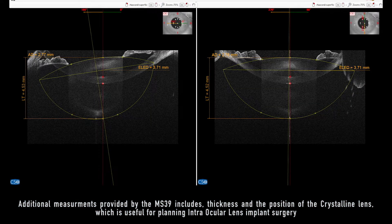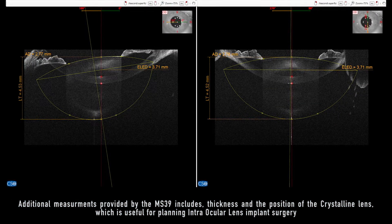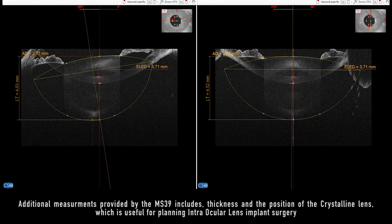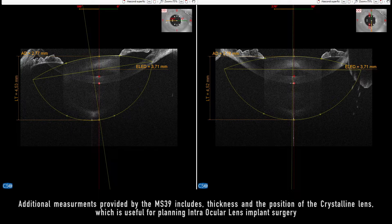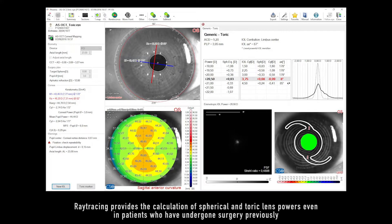Additional measurements provided by the MS-39 include the thickness and position of the crystalline lens, which is useful for planning intraocular lens implant surgery.